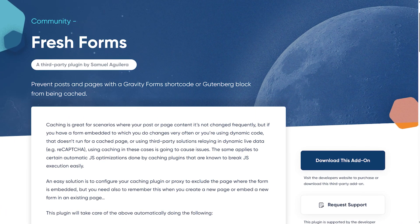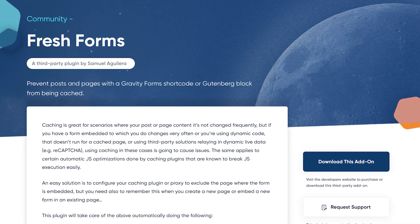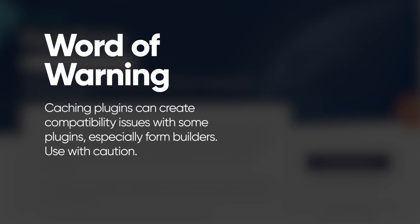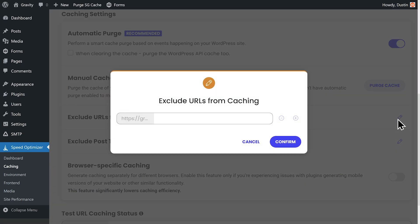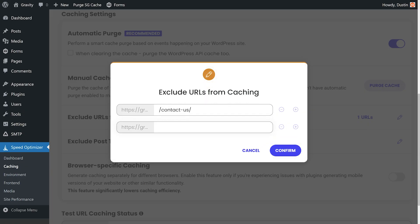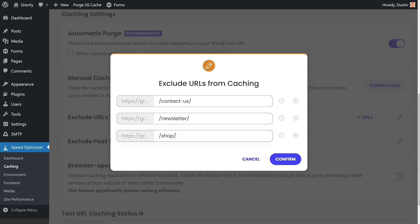Before we jump into caching plugins, we're gonna take a look at a cache busting plugin. Although caching plugins can be highly beneficial, they can also create compatibility issues with other WordPress plugins. Here at Gravity Forms, caching conflicts are a very common cause of customer support tickets. If you're using Gravity Forms and experiencing conflicts, our first recommendation is to exclude form pages from your caching solution to ensure they're served up properly every time.